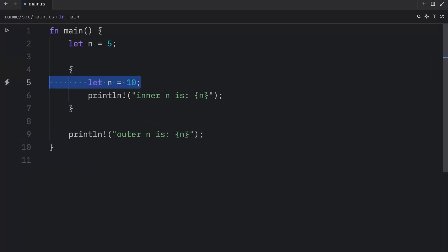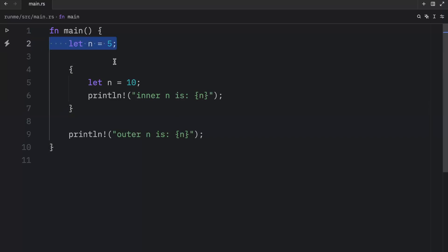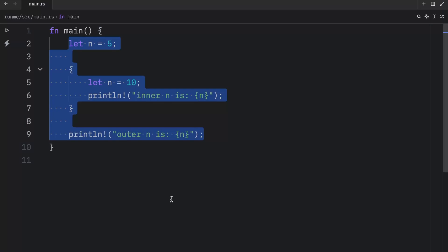So the shadowed variable in the inner scope did not affect the variable on the outer scope. And that just makes it easier to use the exact same variable name in two different places. That was the first example provided by the Rust documentation.